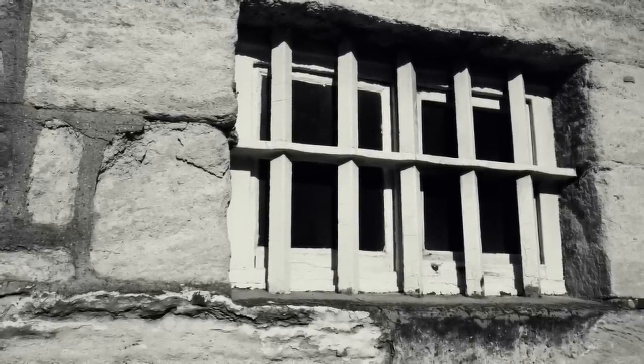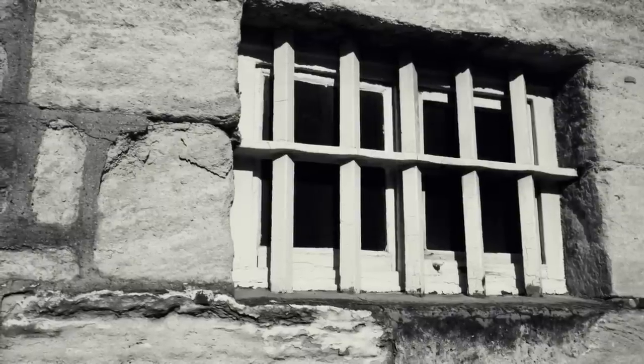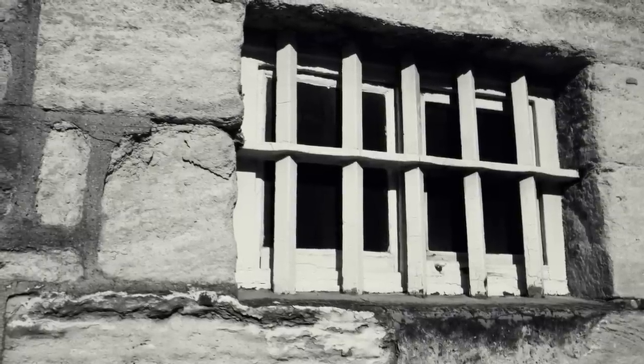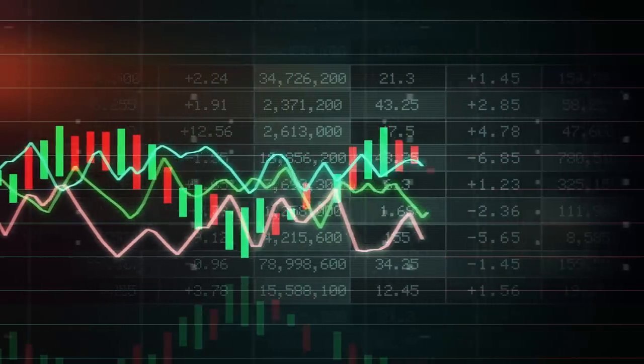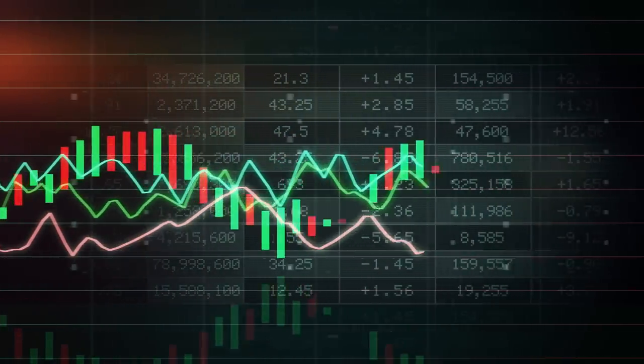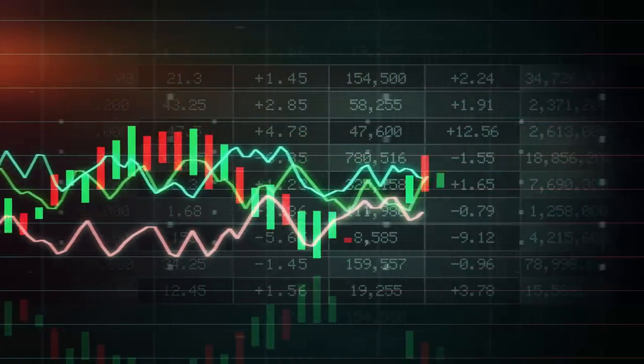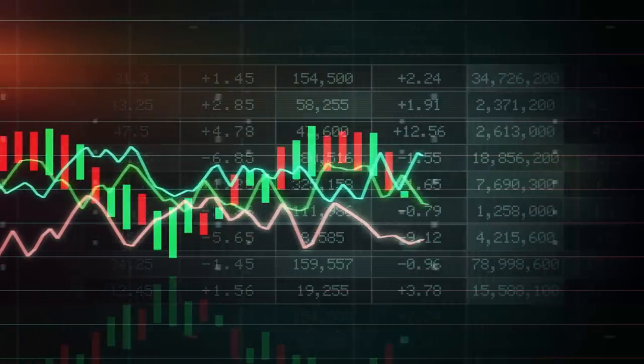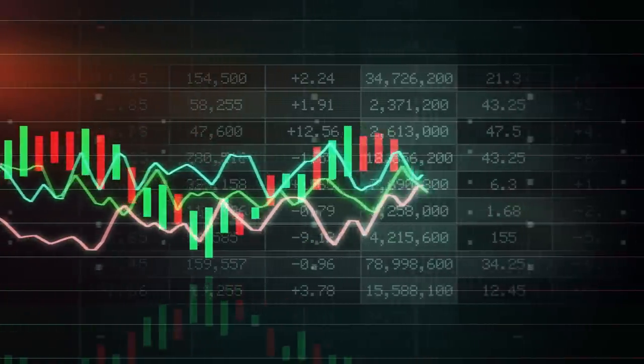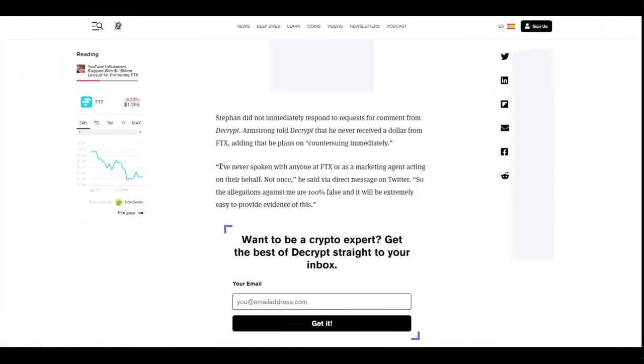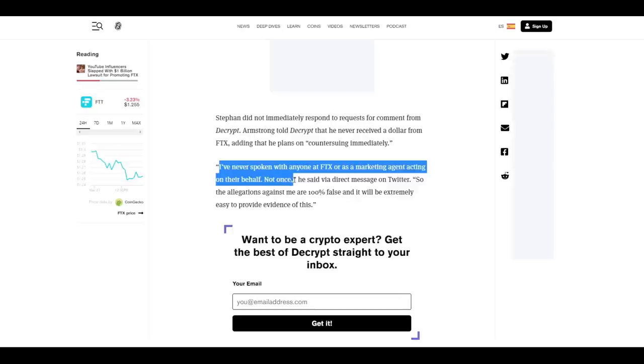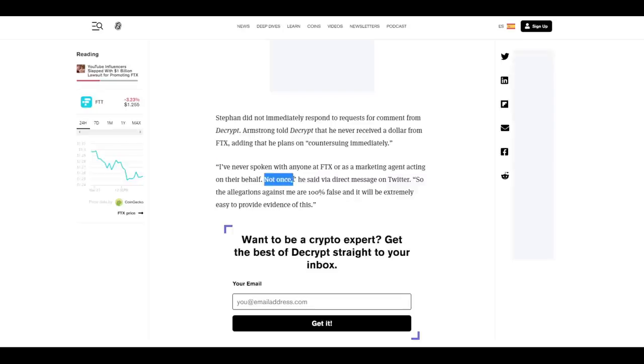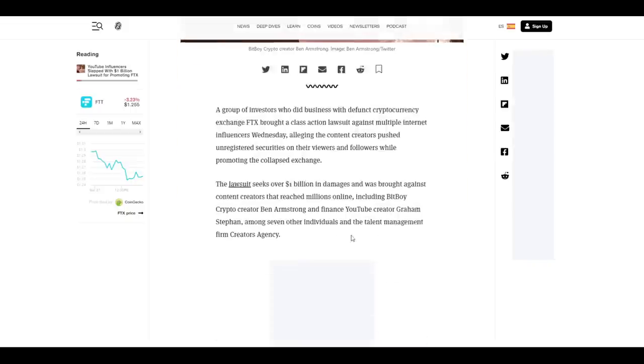I'm sorry, what? Insider info on a coming pump? A pump of FTT? Let me get that straight—insider info on upcoming undisclosed price movement of the native token on FTX? Sure, man. Yeah, that's amazing. Definitely should have bragged about that. Keep in mind, as BitBoy now faces a lawsuit over the collapse of FTX and his role in promotion of it, allegedly, he is claiming to online media outlets that he has never spoken with anyone at FTX or operated as a marketing agent acting on their behalf—not once.